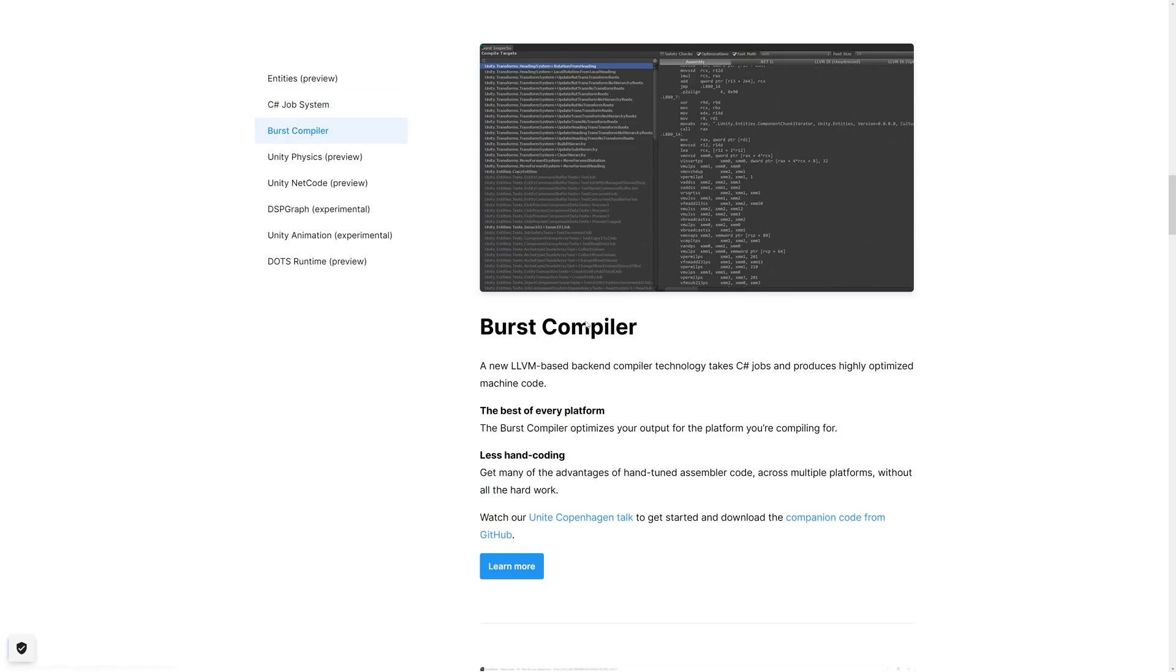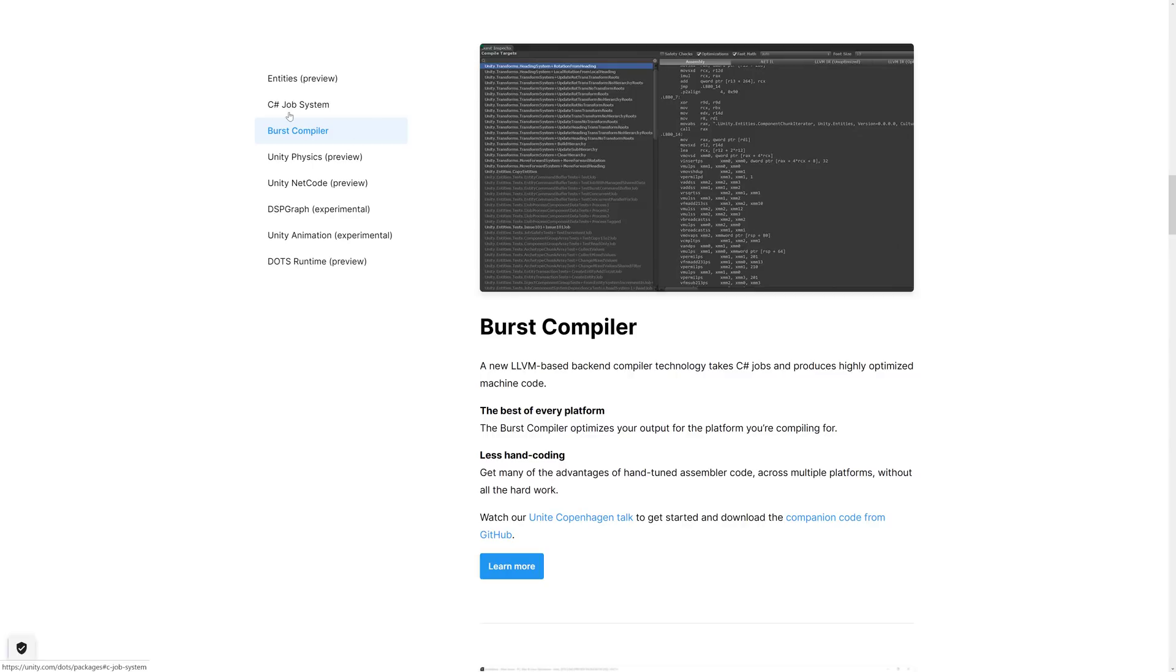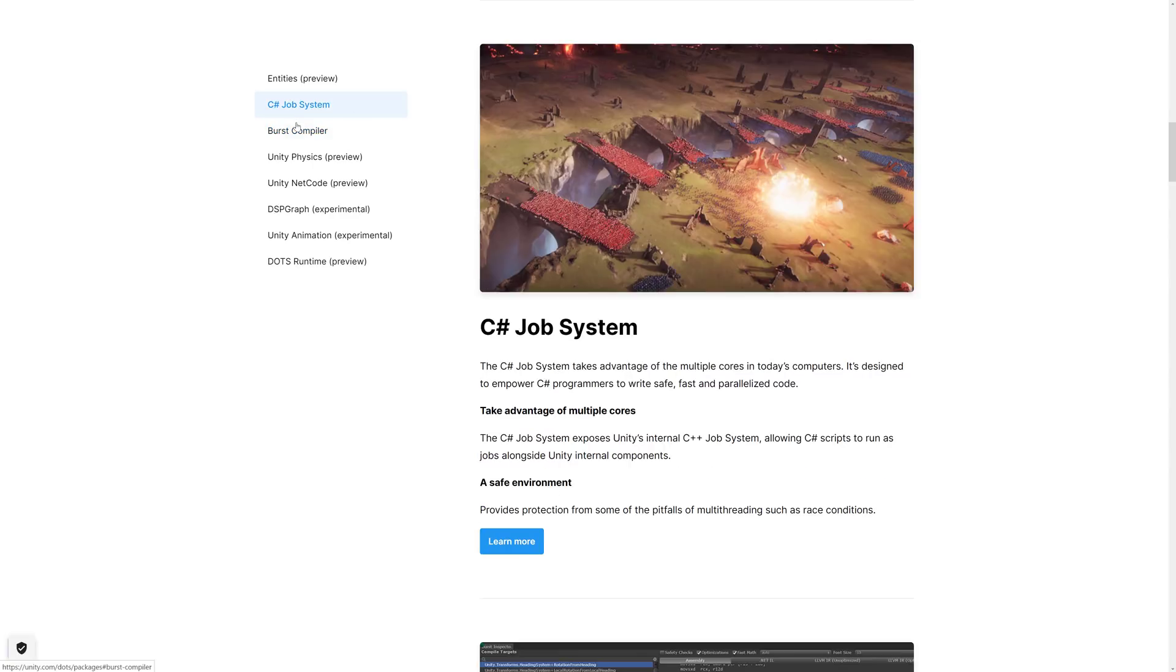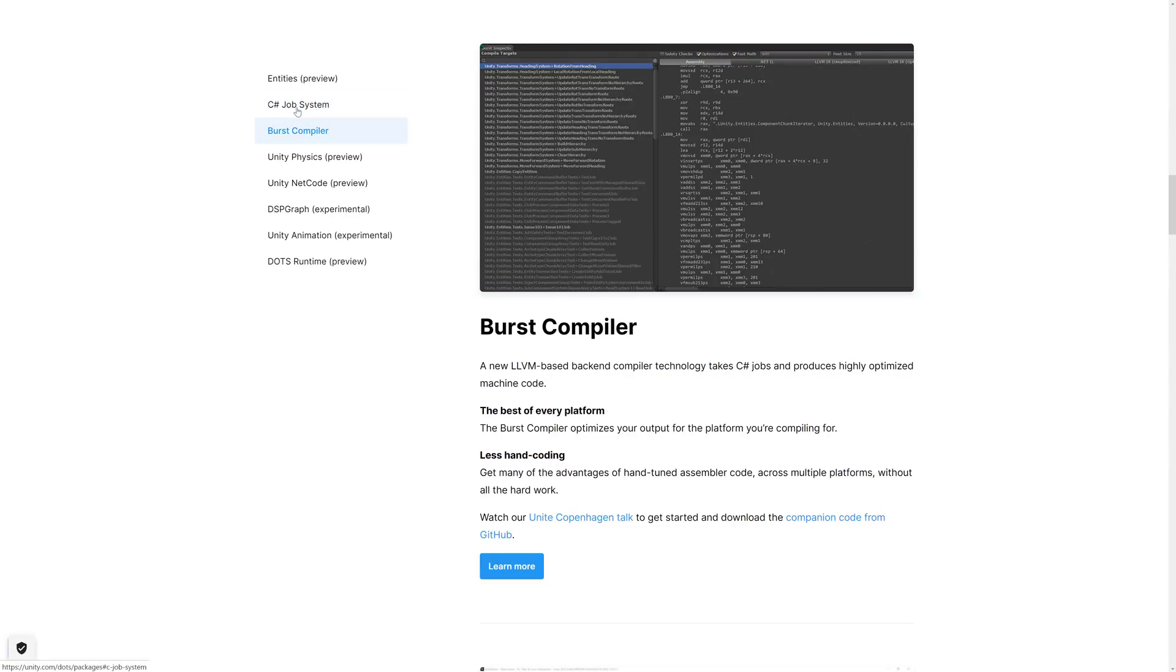On top of that, we also have the Burst compiler, which is an LLVM backend. Basically, you take C Sharp jobs and make highly optimized machine code out of it. So that combination is two technologies that are both in place today and production ready.